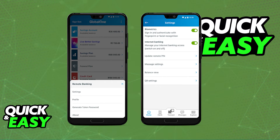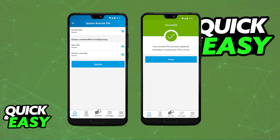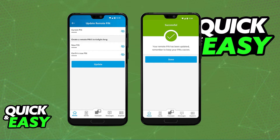You will need to input your current PIN and then create a remote PIN five to six digits long. Confirm the PIN by repeating it two times and then select Update at the bottom.